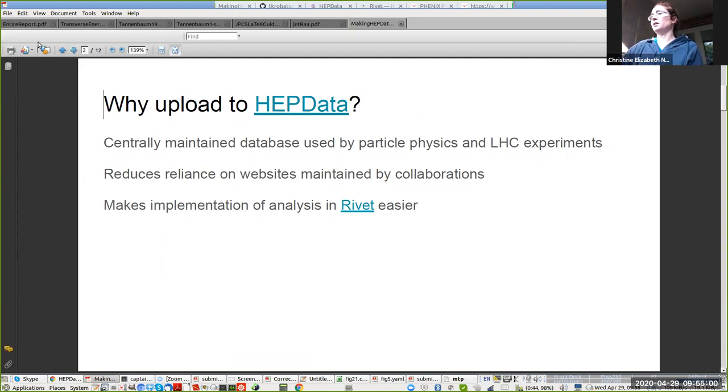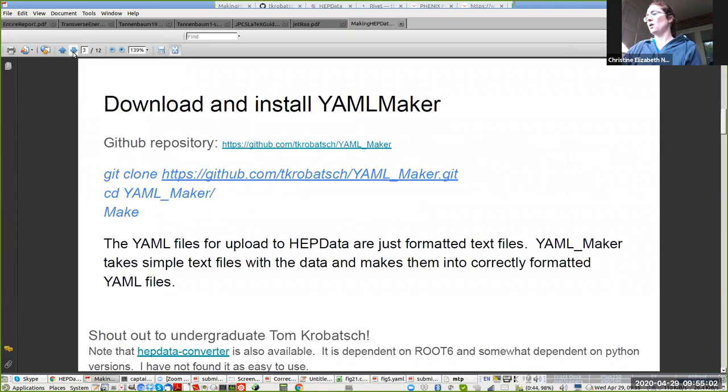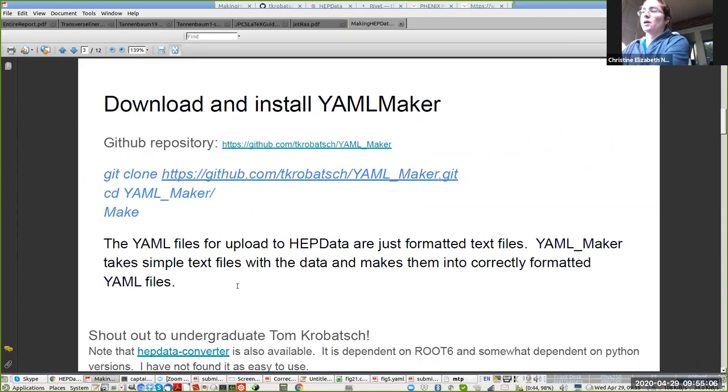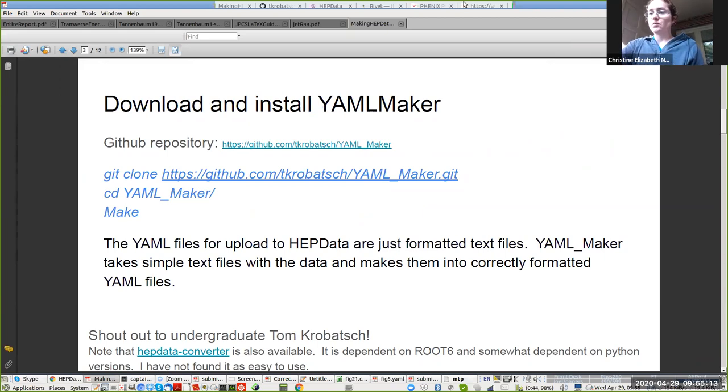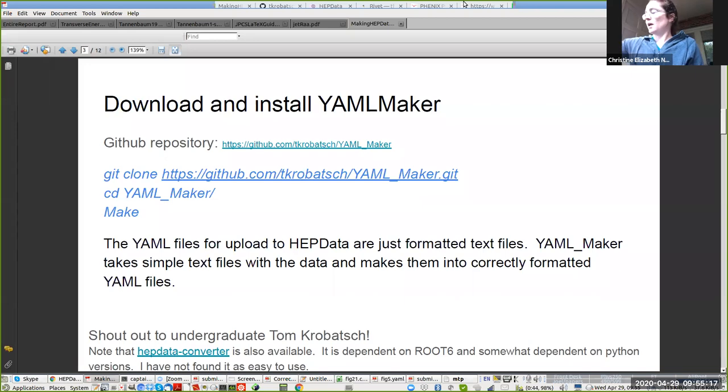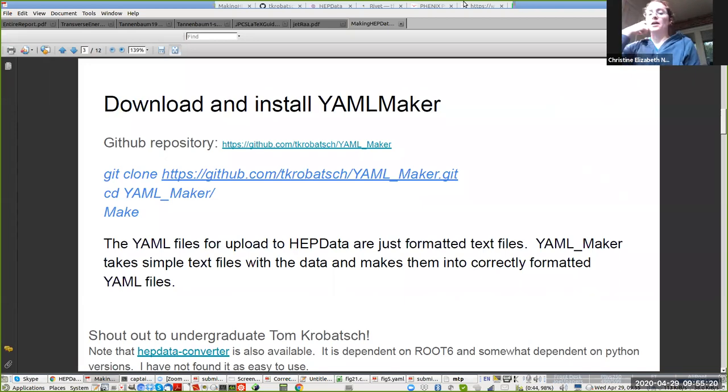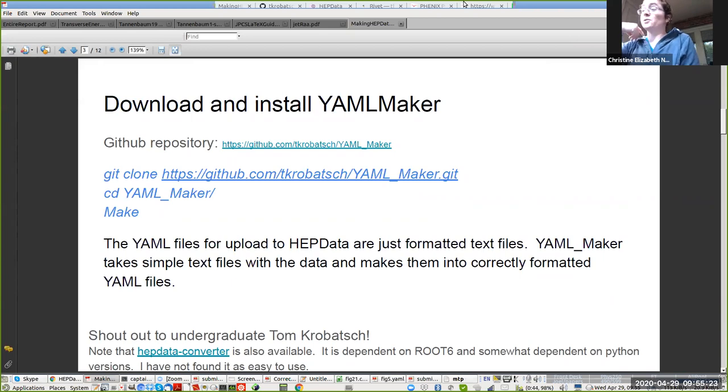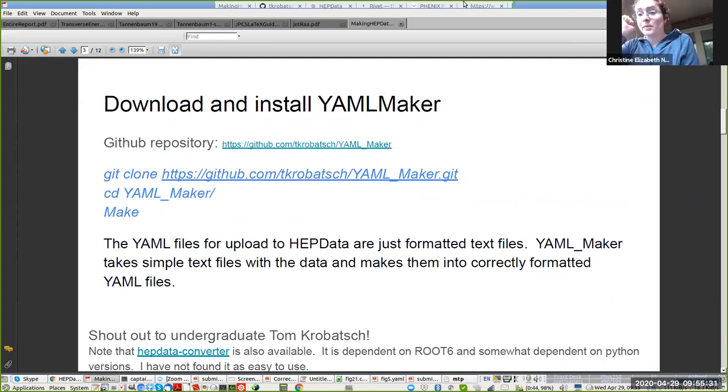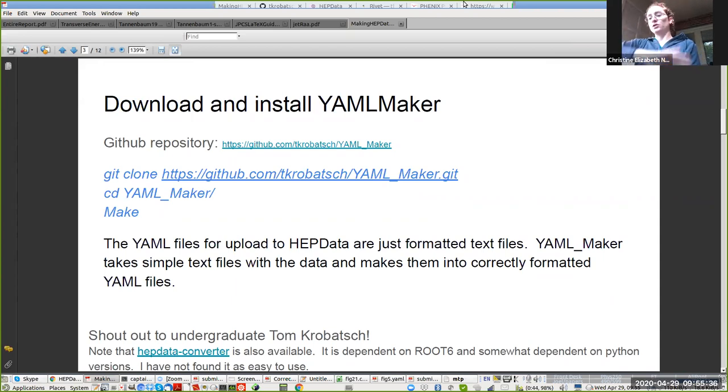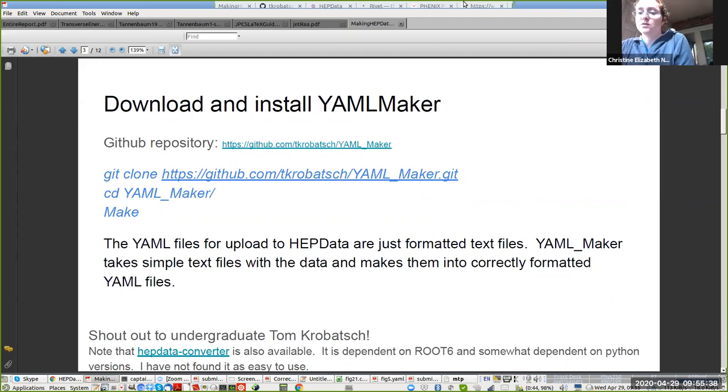So then what can we do? I'm going to direct you guys to use a utility written by one of my undergraduate students called YAML maker. There are other utilities out there, I've got a link to the big one, but I'm pointing you to YAML maker because I think it is the easiest to use and it's very straightforward. All a YAML file is, is a formatted text file that includes the data. We're just working with different manipulations of text files.